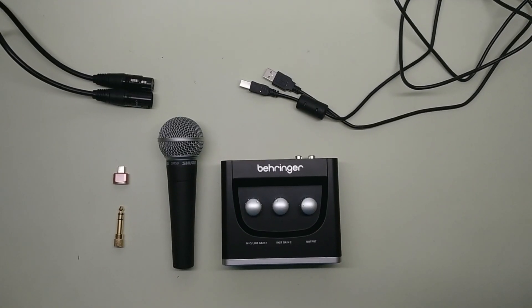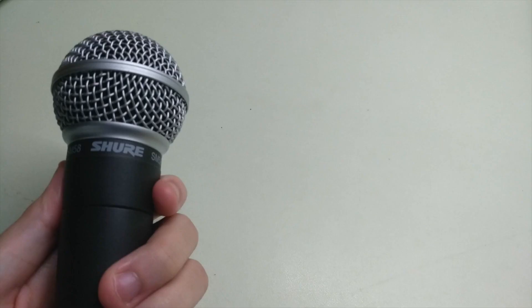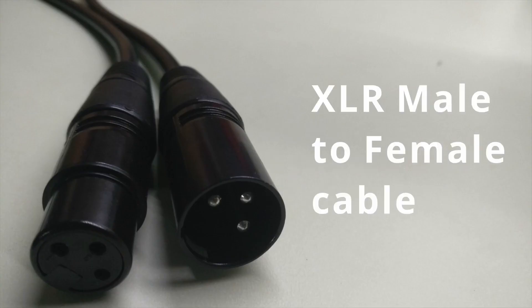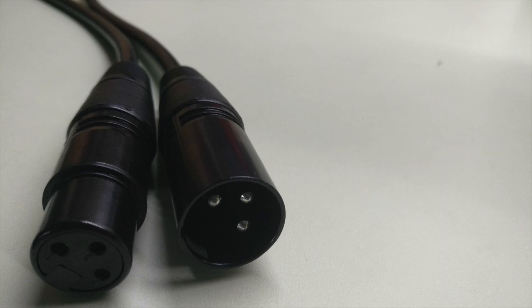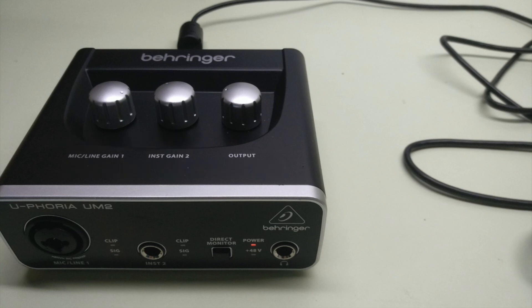So to sum it up, these are the items that you will need. Your microphone, an XLR female to male cable that you can find easily online, an audio interface and this was the cheapest I could find, the Behringer UM2 audio interface which was about $66 SGD.